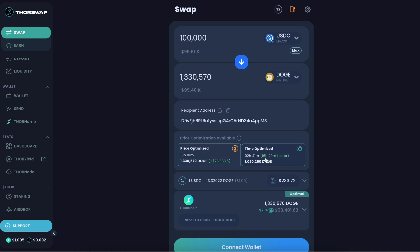It's of course up to you to determine, are you seeking time right now or are you seeking price right now? But to have this option for cases where you're not in a huge rush, obviously an incredible advantage.